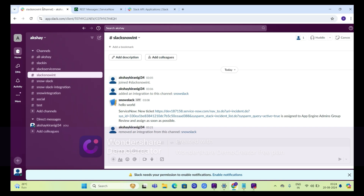Good morning. Today I will tell you about Slack ServiceNow integration. Whenever an incident is created in ServiceNow, we would notify that in our Slack channel.